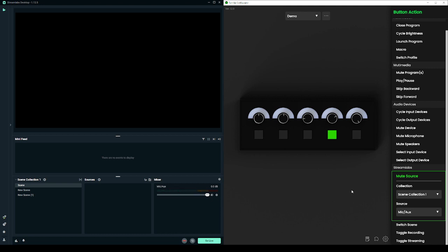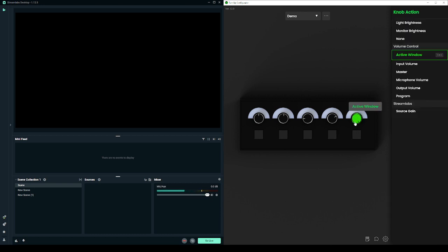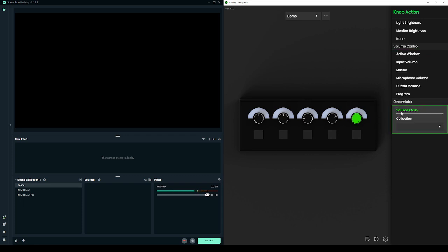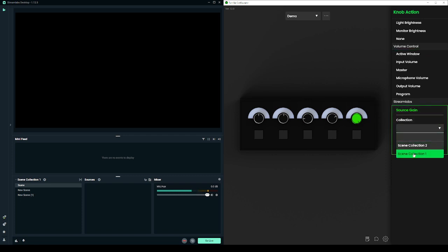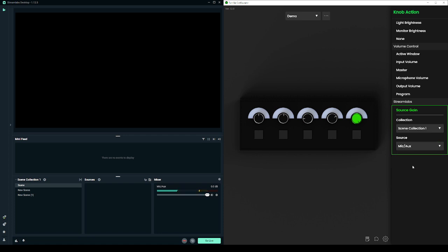I can also control the gain for that same source by selecting source gain on my knob and again selecting that same scene collection and the mic source. Now when I turn the knob you'll see the gain slider adjusts in Streamlabs.